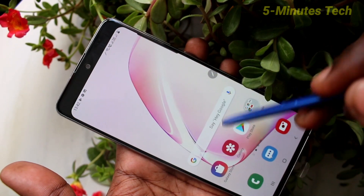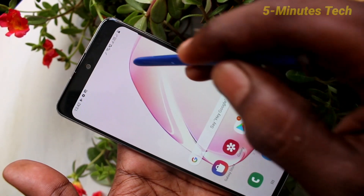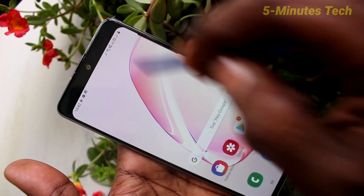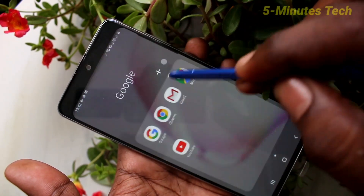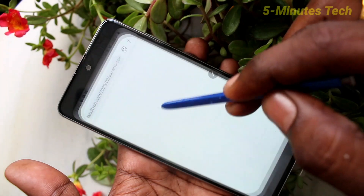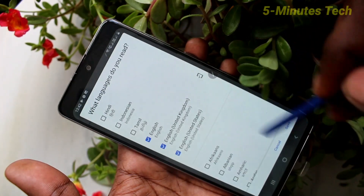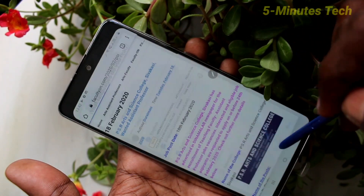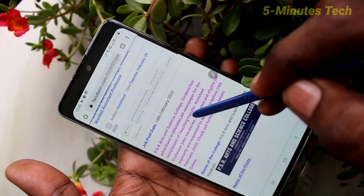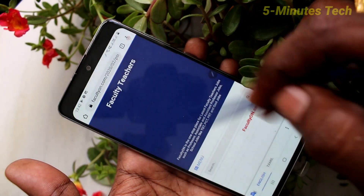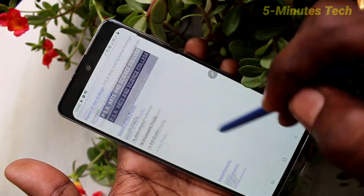And you can check it using one app. Open Google Chrome, and yes, it's also open in the cut area.